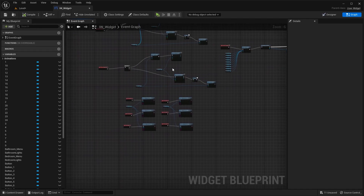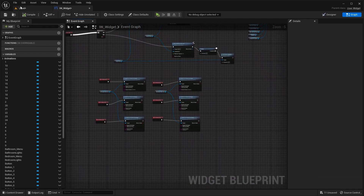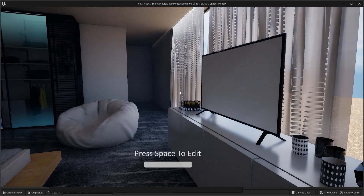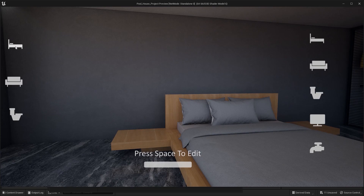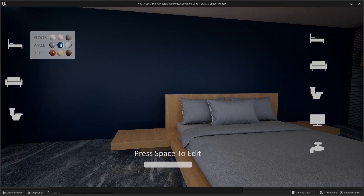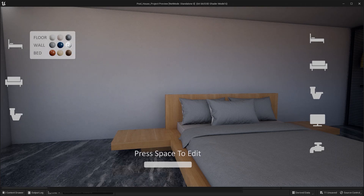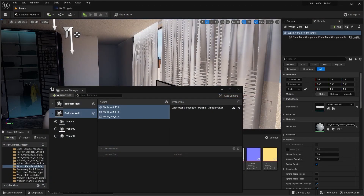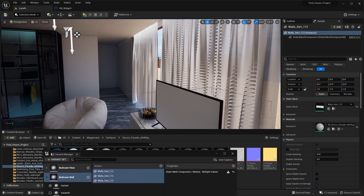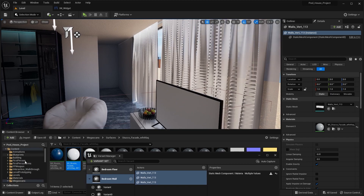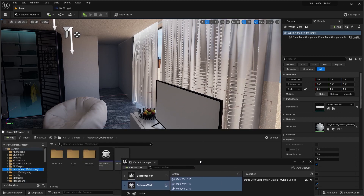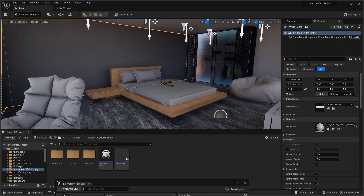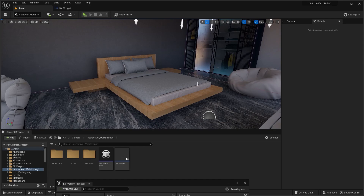I'm going to compile this blueprint and let's play this level. I'll press space bar on my keyboard and let's change this material to this one. I can also change this material to this one. Let's save everything. So up till now, we learned how we can switch between three different materials for one static mesh. Now I'm going to show you how you can switch between three different materials if you have multiple static meshes.